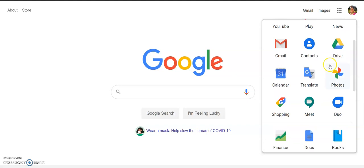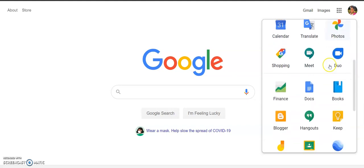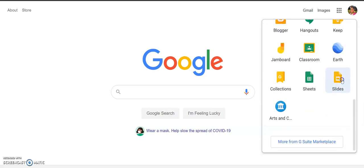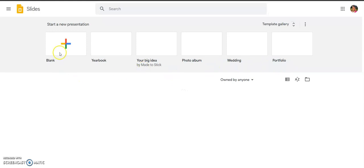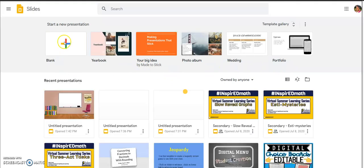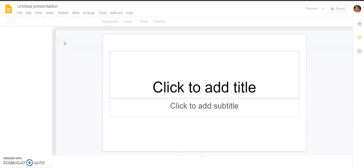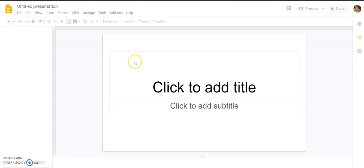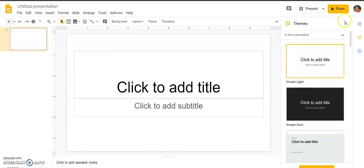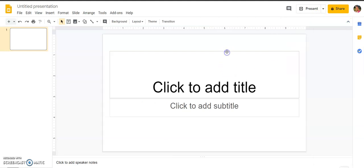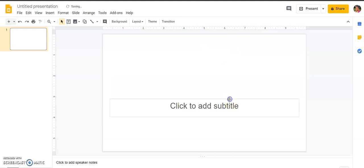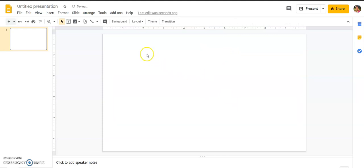First thing you need to do is open up Google Slides. Once you open up Google Slides, you need to start with a blank presentation. With your blank presentation, you want to get rid of the title and the subtitle default that's there. We don't need that.